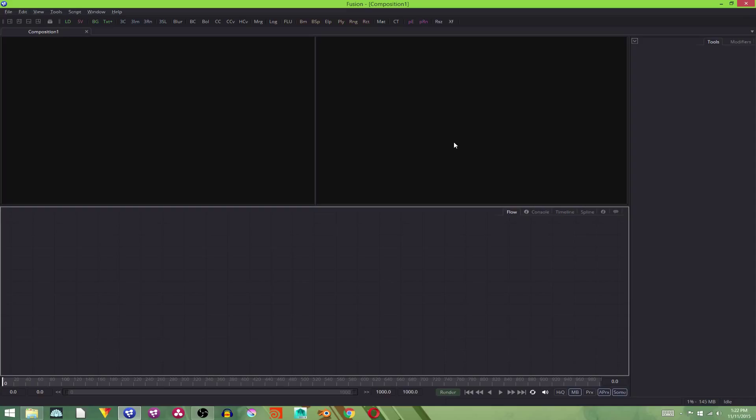It's still under construction, so I won't put a link to it yet. But let's get on to today's tutorial. Today, I'm going to show you how to composite the muzzle flare that we made in my last tutorial, but we're going to be compositing it in Fusion. Now, why aren't we compositing it in Blender?